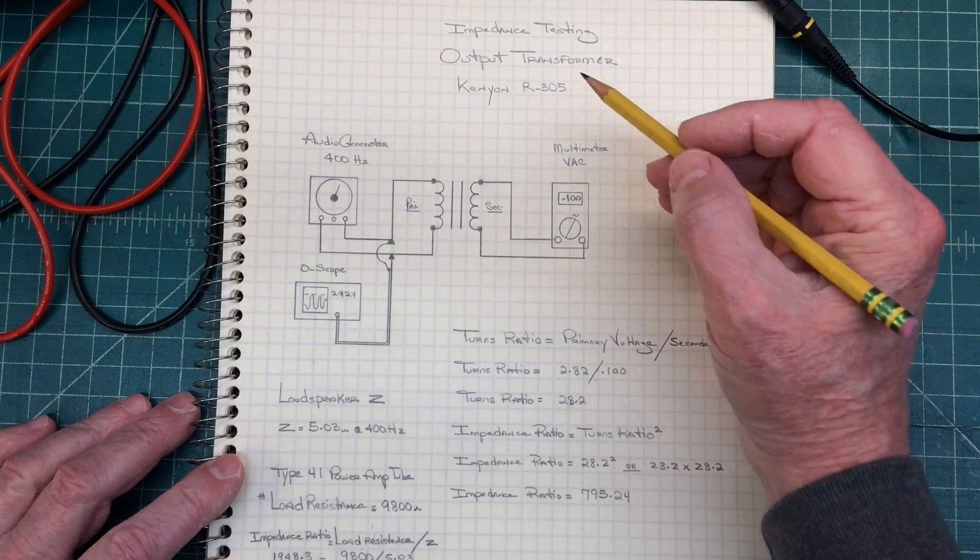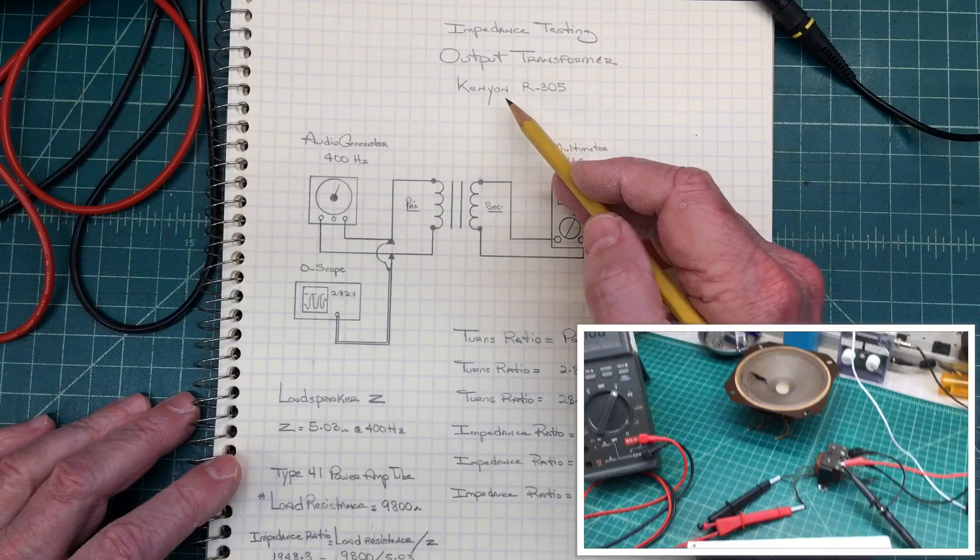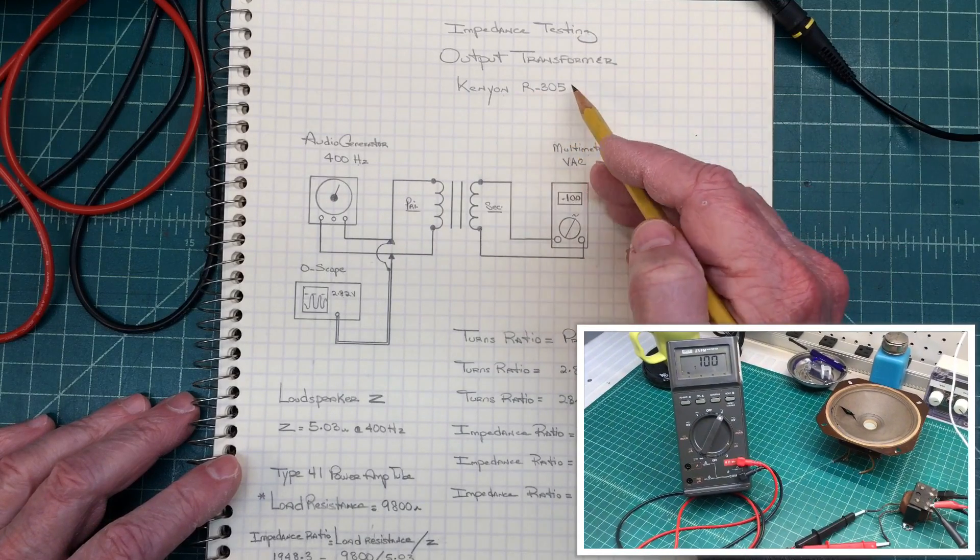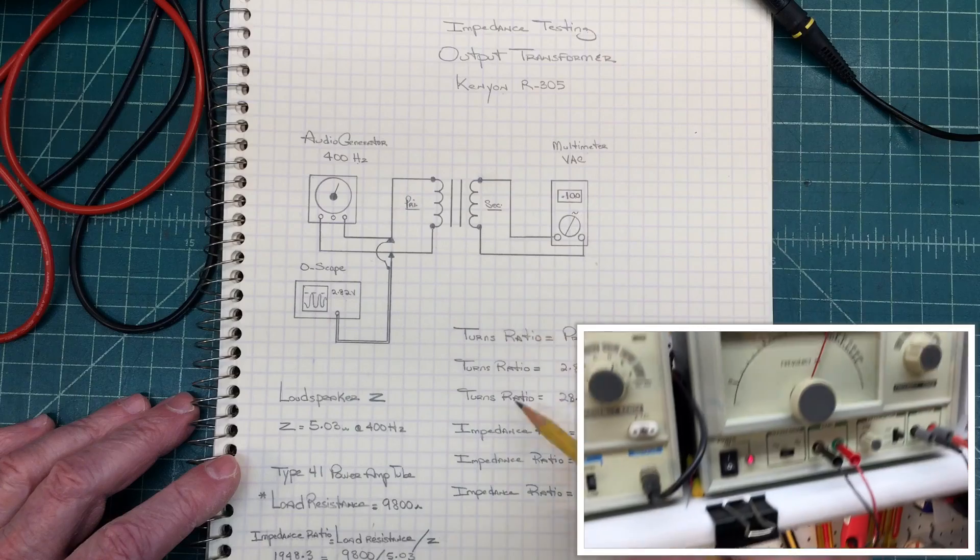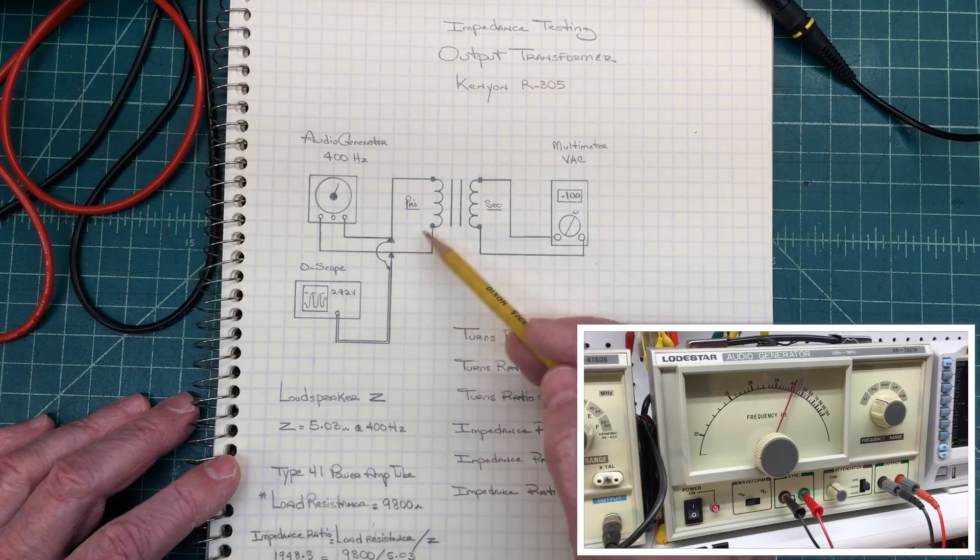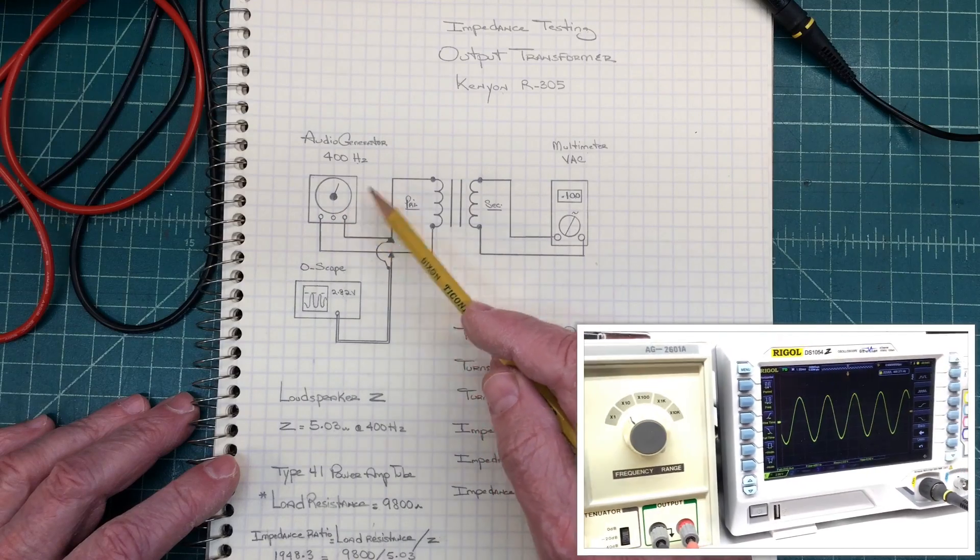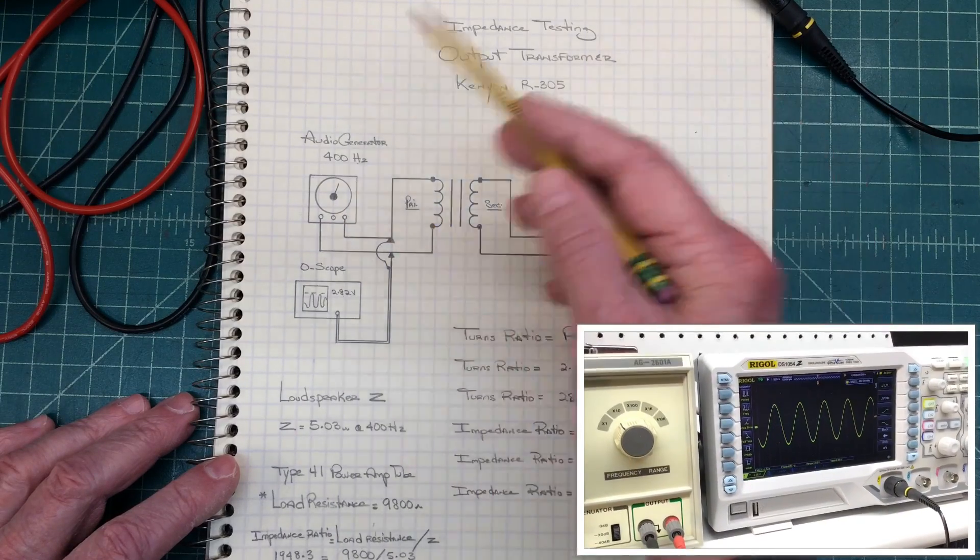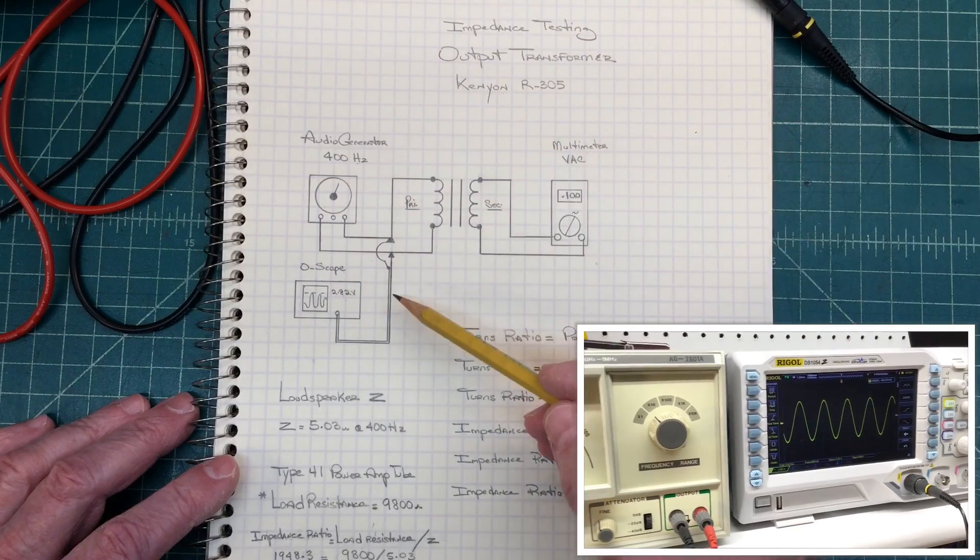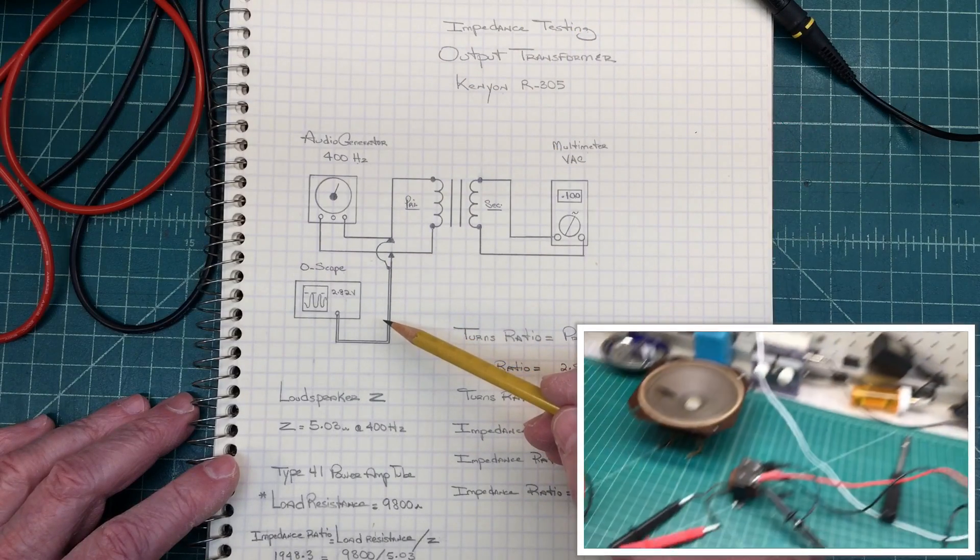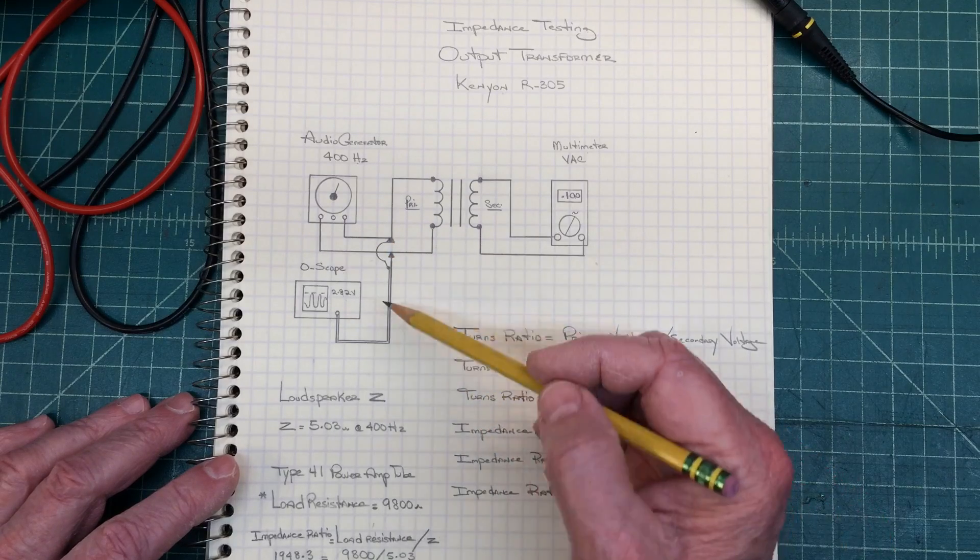Okay, let's walk through the setup here of some impedance testing. Again, I mentioned I don't have the specs on the Kenyon R-305, so I'm just doing some impedance testing here. Here's my setup, and you guys were watching the picture-in-picture. You can see me scanning through showing the multimeter, the output transformer here that's north of me, the audio signal generator here, as well as the oscilloscope.